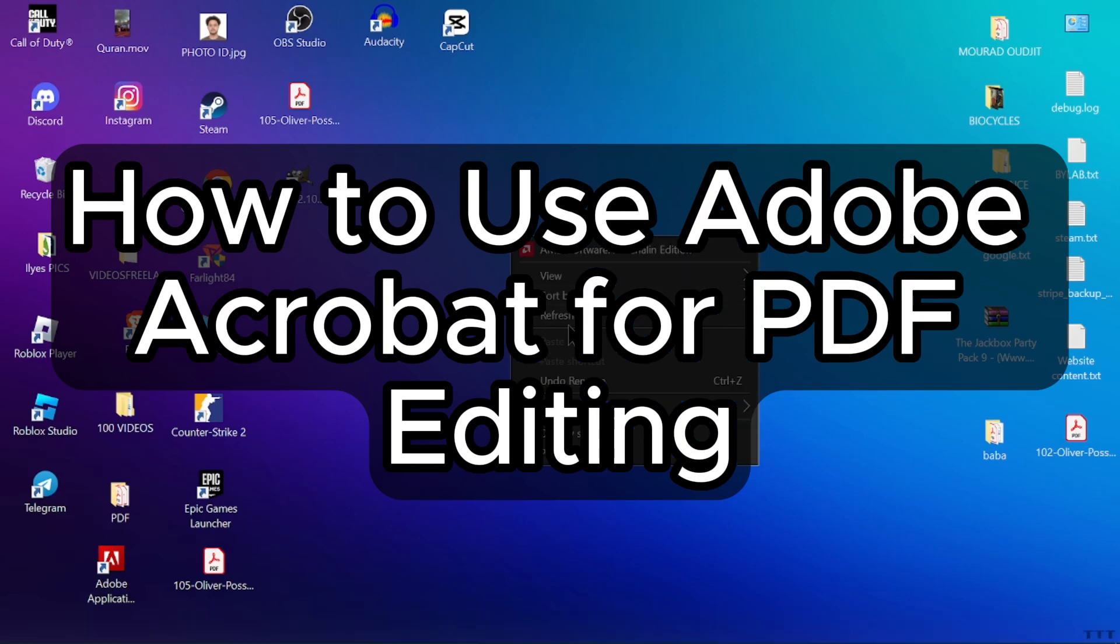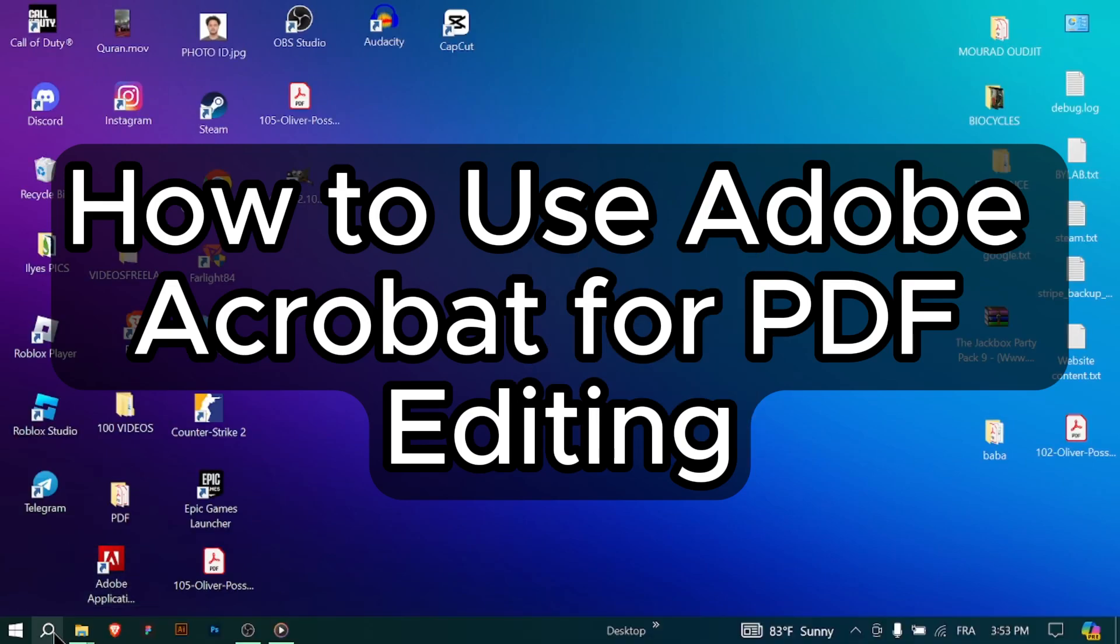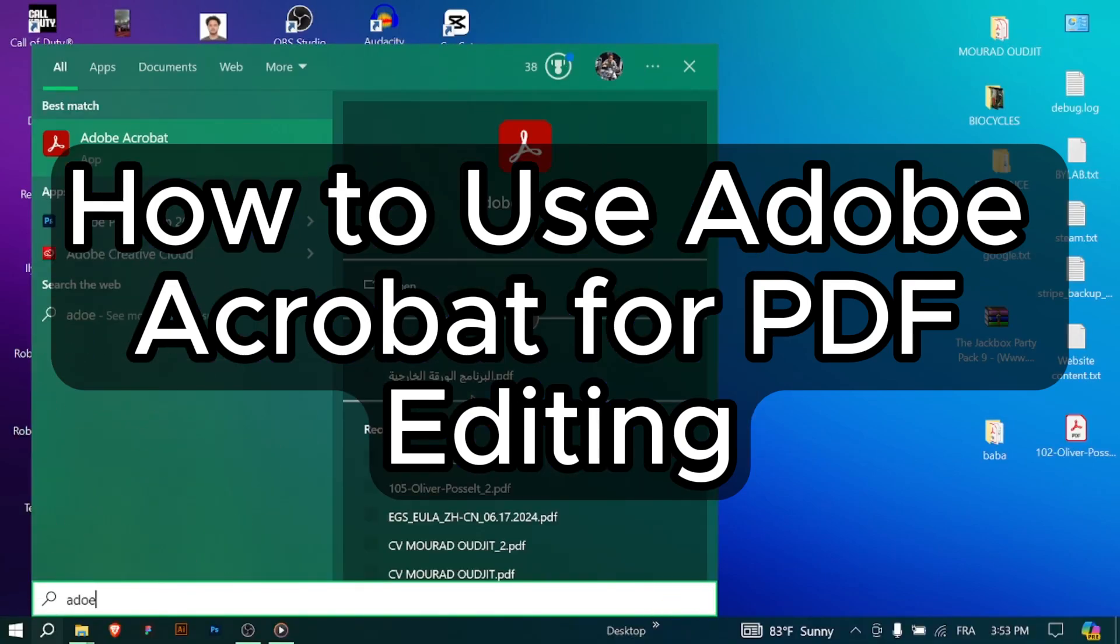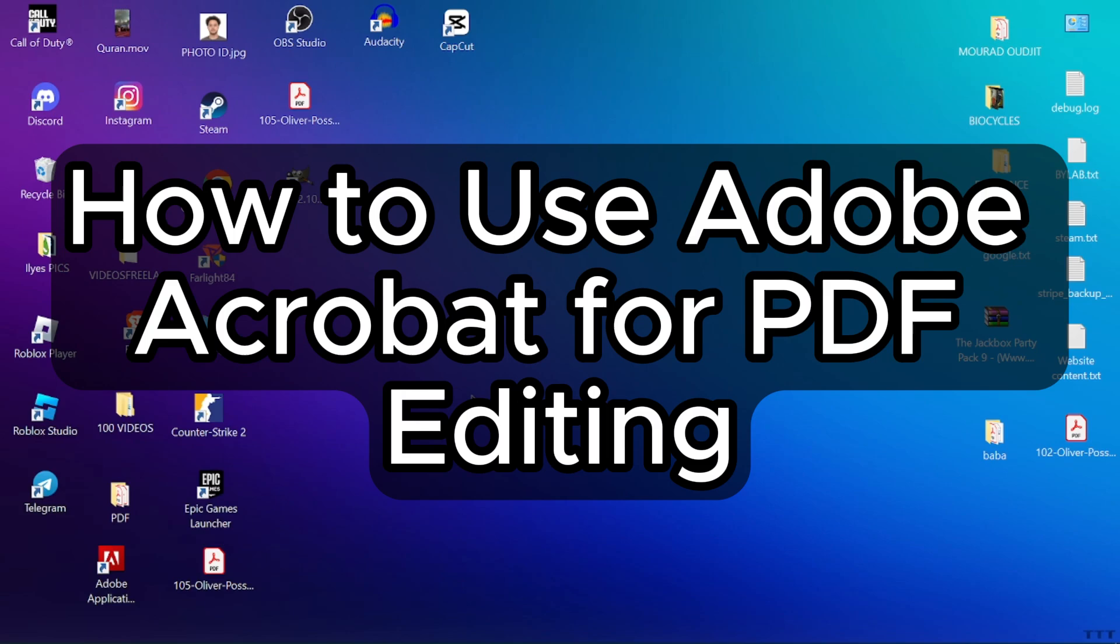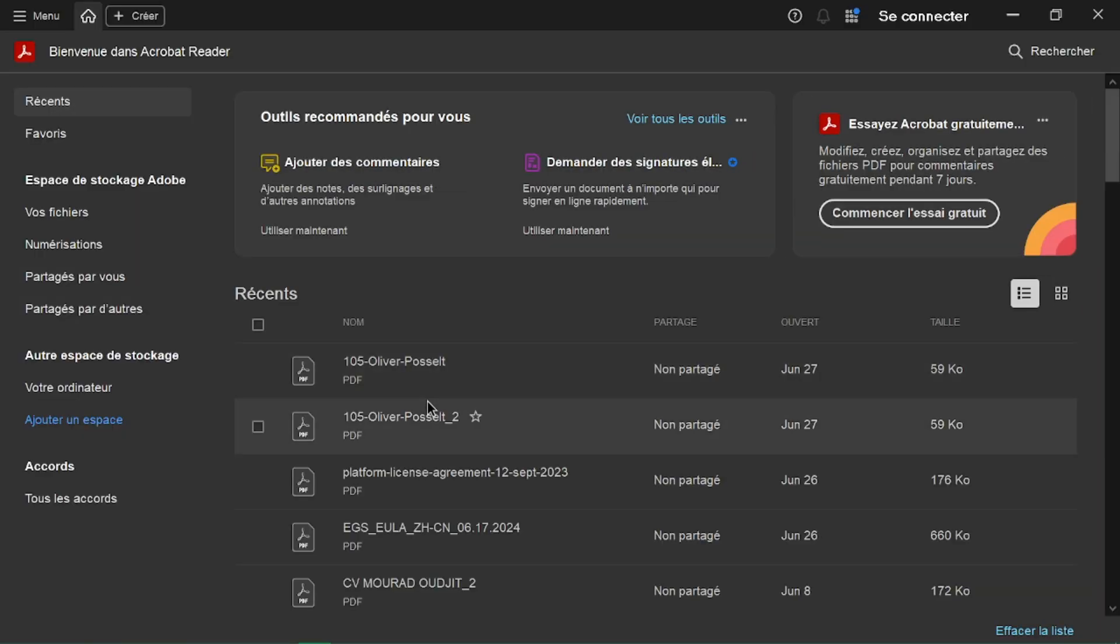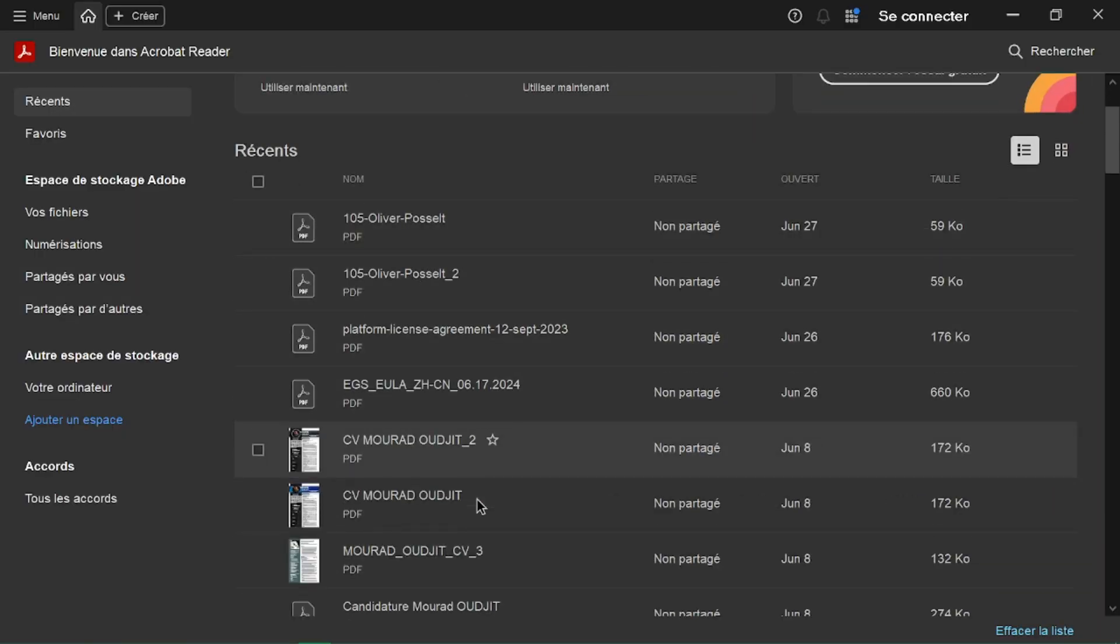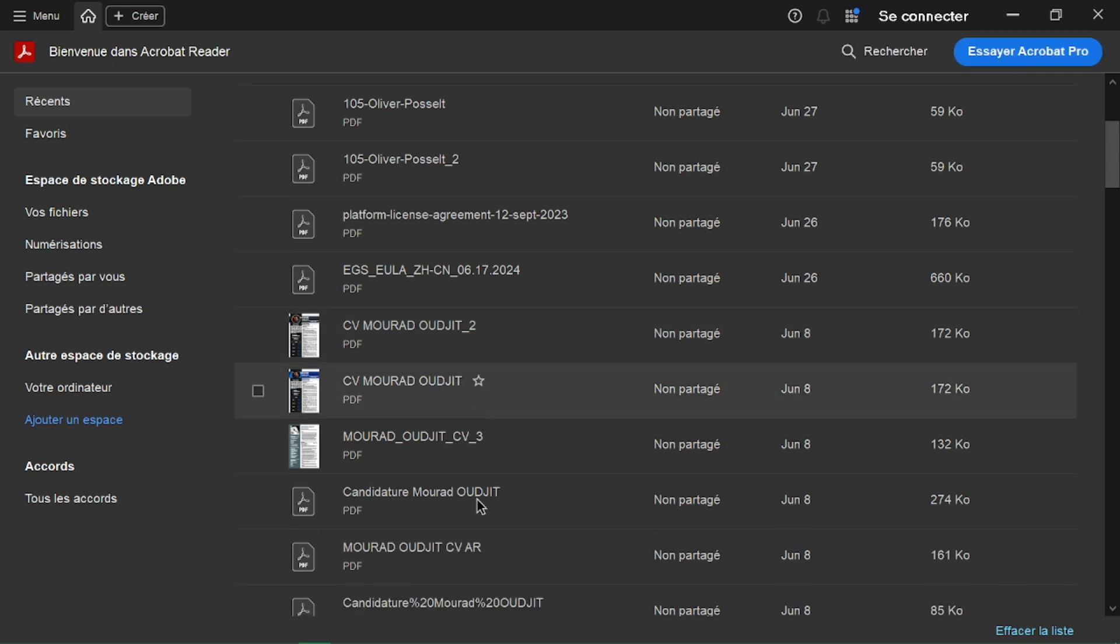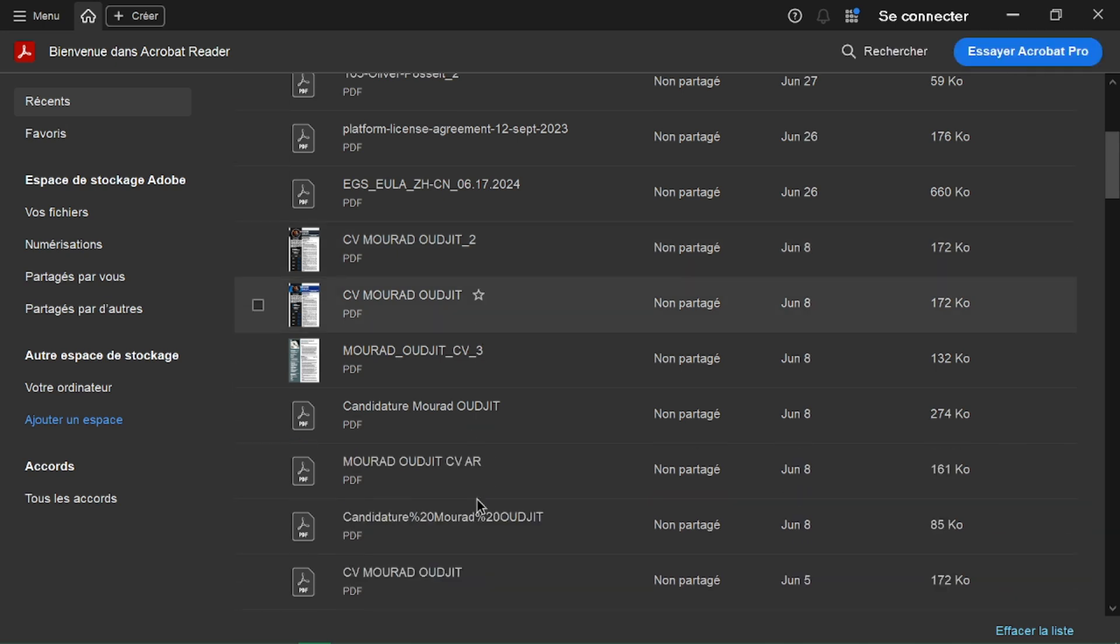How to use Adobe Acrobat for PDF editing. PDFs are everywhere but editing them can feel like a chore. This video will show you how to use Adobe Acrobat, a powerful tool for editing PDFs, transforming you from a frustrated user to a PDF editing pro.